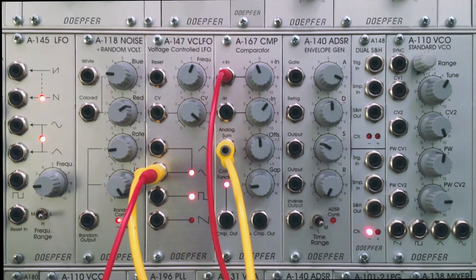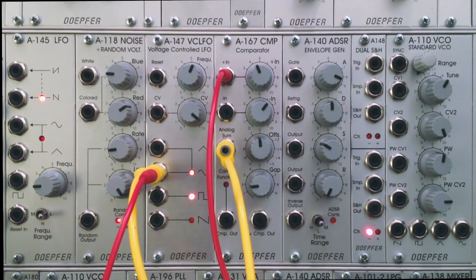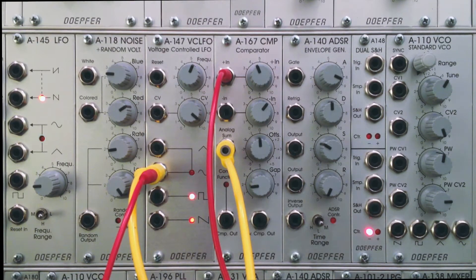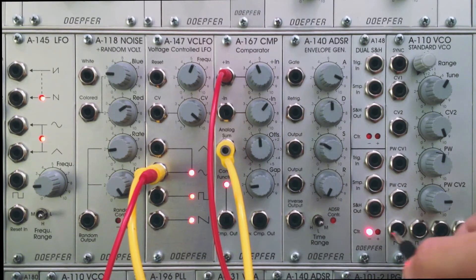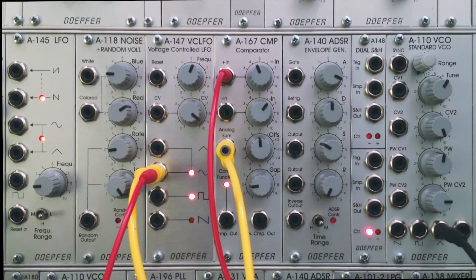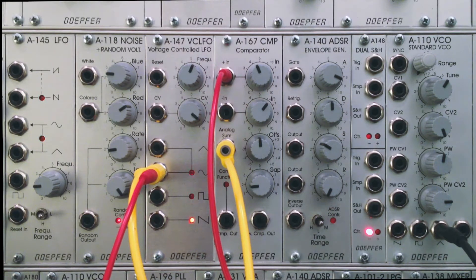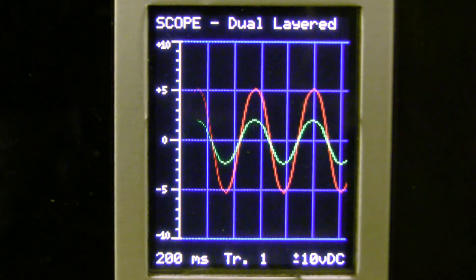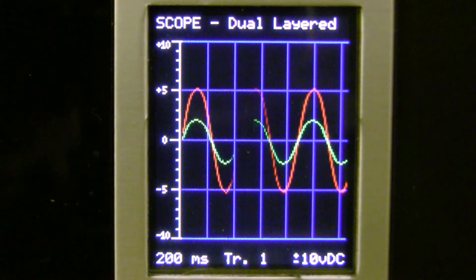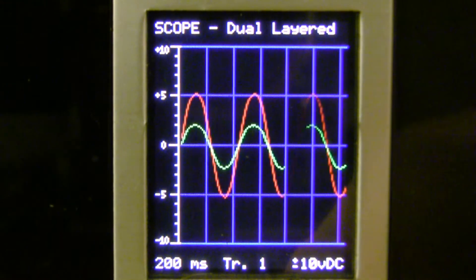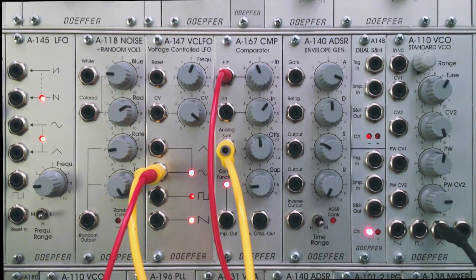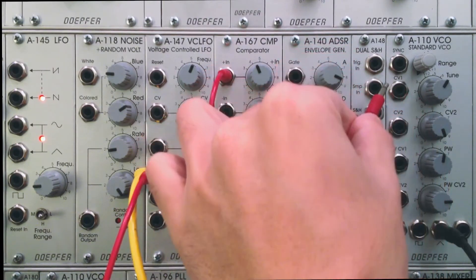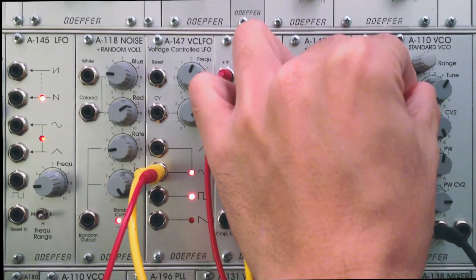But before we do that, let's hear what our regular sine wave is going to do to our VCO. So now we're going to patch our audio so we can hear what our VCO sounds like unmodulated. Let's just do a triangle wave. So we have a basic triangle wave. And now let's take our basic sine wave, that would be our red waveform, and then patch it over into the pitch of our oscillator, into CV1 of A110.